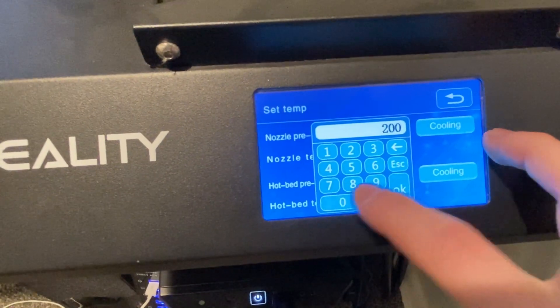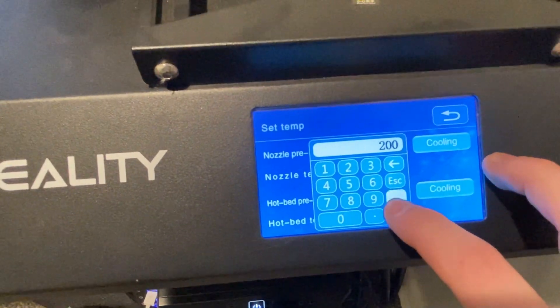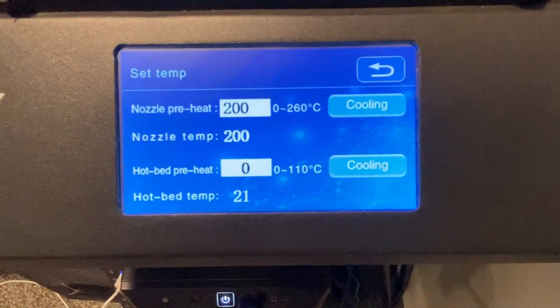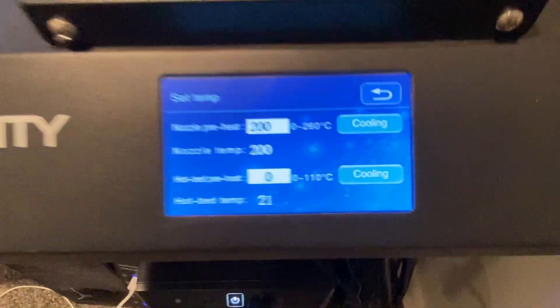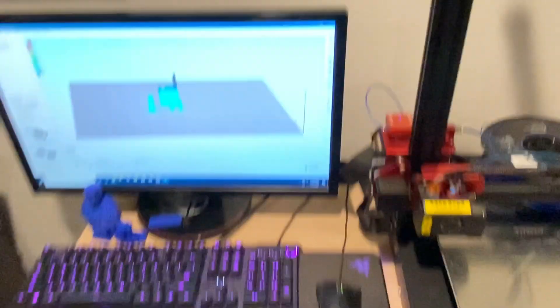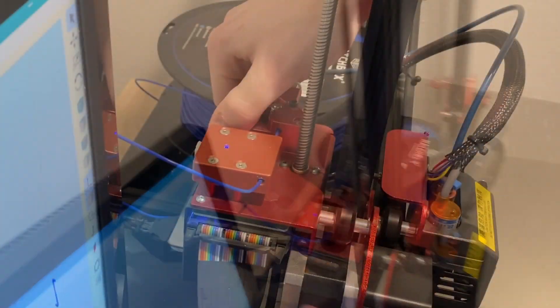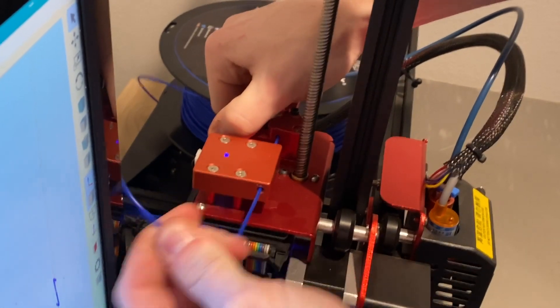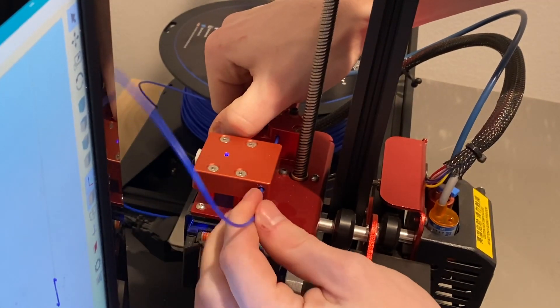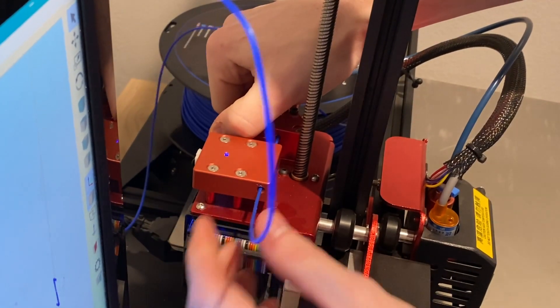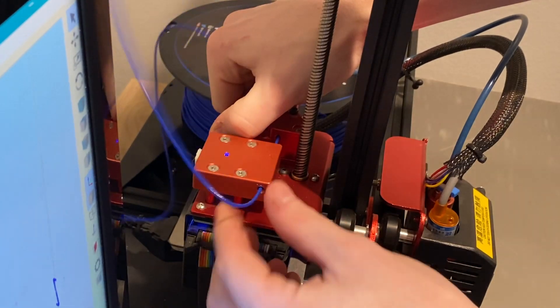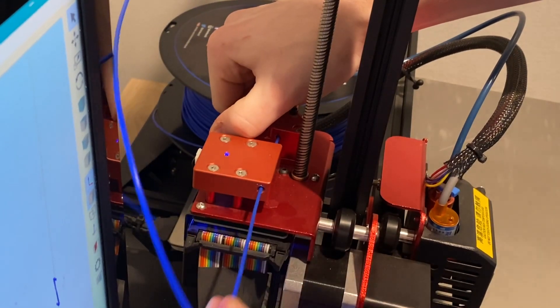Next we're gonna heat our nozzle up to 200 degrees Celsius so we can pull the filament out. I just pushed together those clamps and then pulled it all the way out so we can put it through the filament guide and the roller.